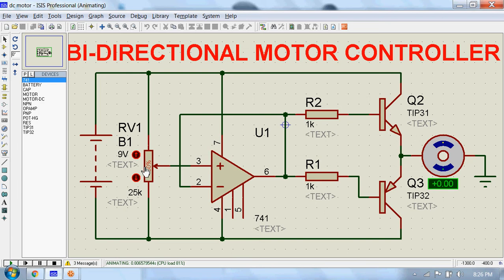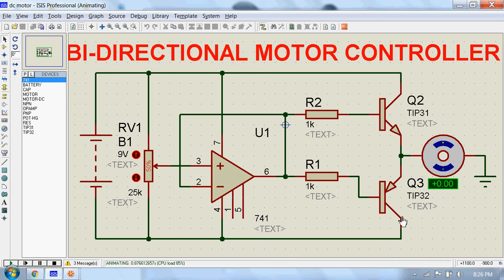The controller is very simple and is built with a voltage comparator circuit using 741 op amp and a pair of transistors, one of which is NPN and the other one is PNP.